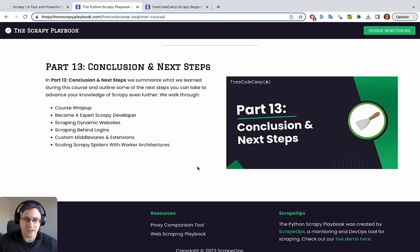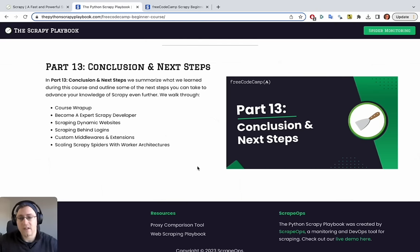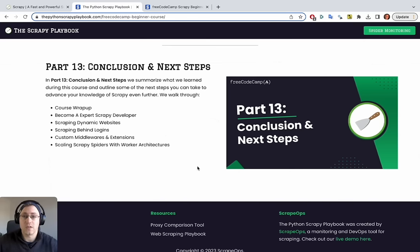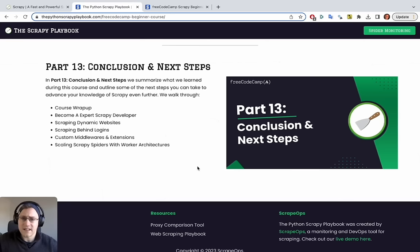Part thirteen will go through everything we've learned and discuss what's left to do if you want to take your scraping to the next level. That's everything I wanted to cover in part one, and we'll see you in part two.